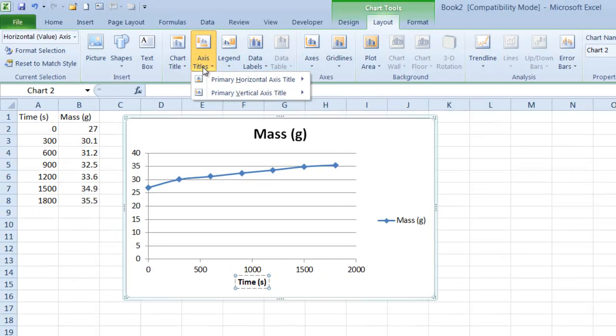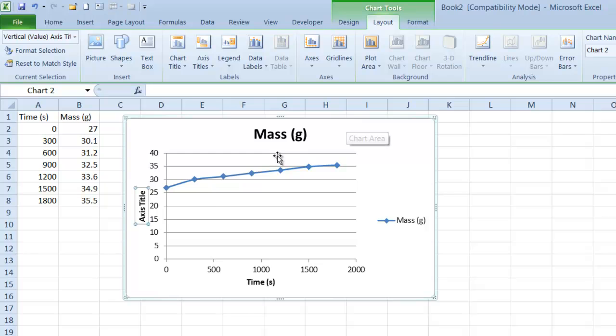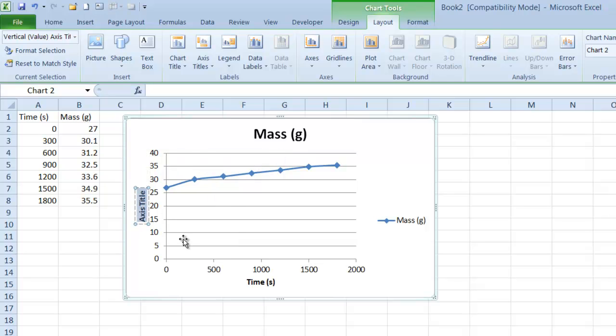Now I'm going to go to Axis Titles, Vertical Axis, and do Rotated. I'm going to do the same thing with the proper label.